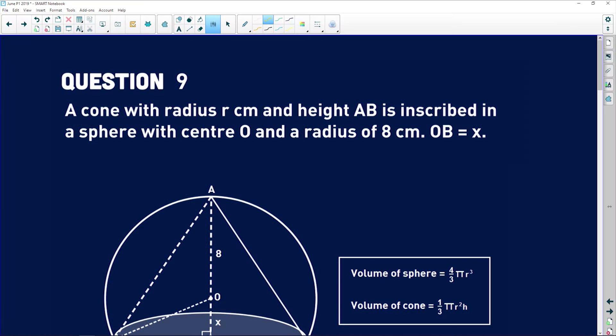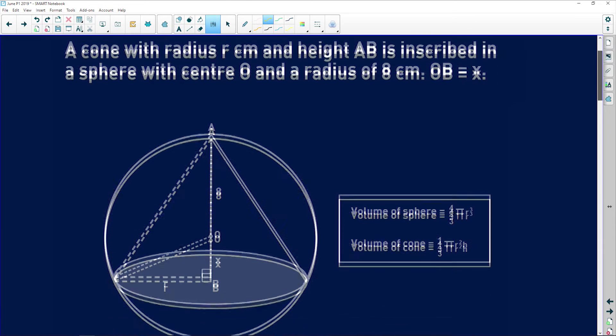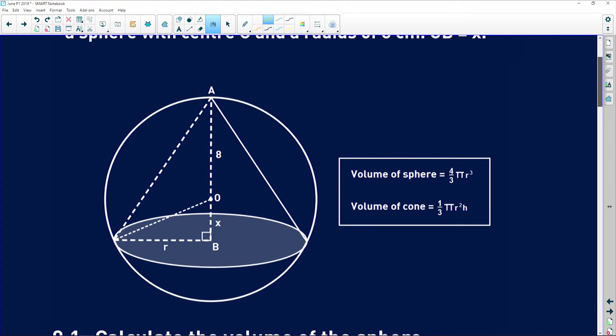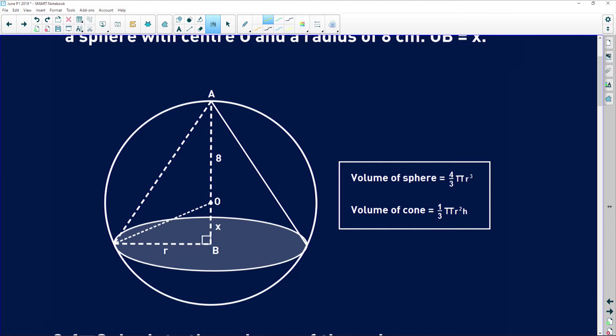Question 9 is the last of your calculus questions but it is a maximization problem so let's just jump right into it. It says that a cone with radius r centimeters and height h is inscribed in a sphere with center O and radius of 8 centimeters. They also give us that OB is equal to x. I'm going to draw the sphere in yellow and the cone in green.